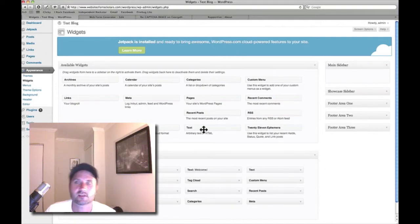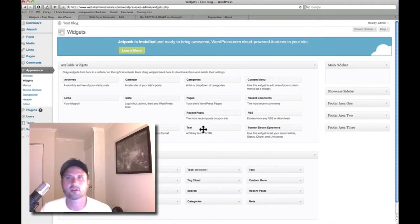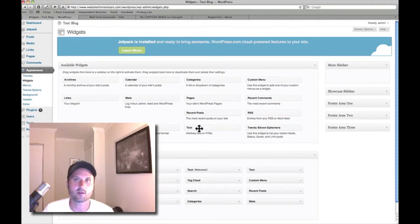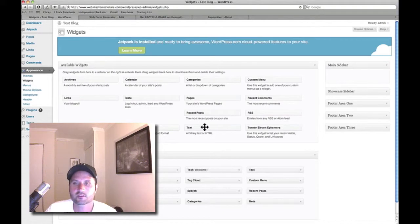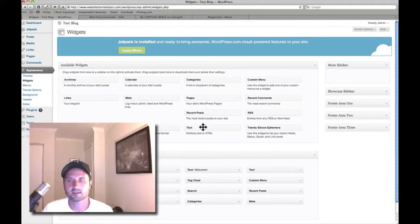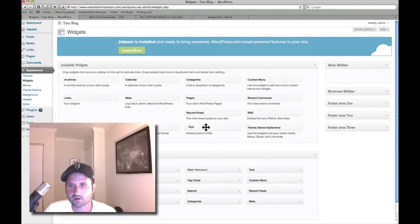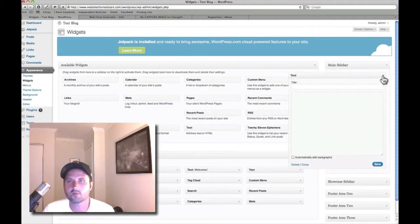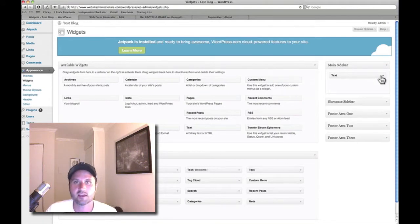Now what I'm going to do is drop in a mailing list signup form. Whoever you use for your mailing list — in most cases it's going to be a third-party site like AWeber, MailChimp, or Constant Contact — you go into that account and get your mailing list signup form code. The way to put in a code in the sidebar is to use a Text widget.